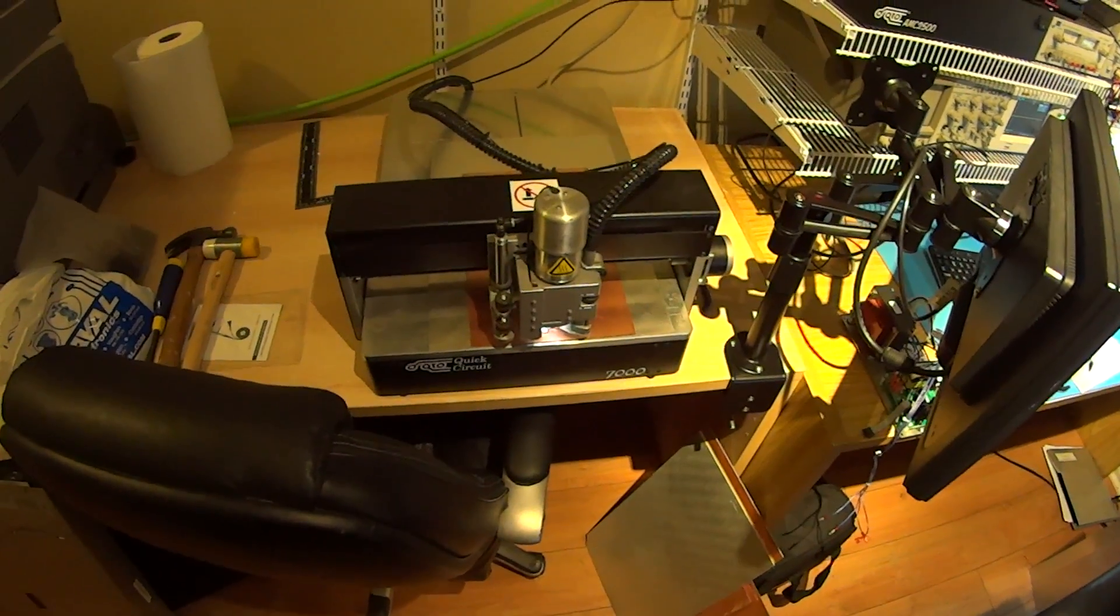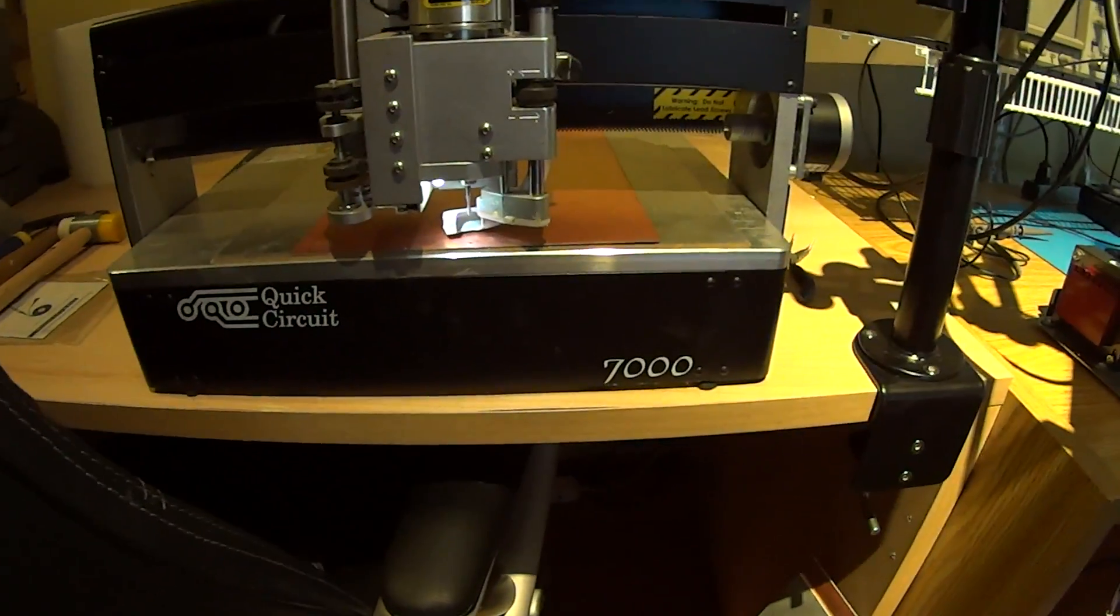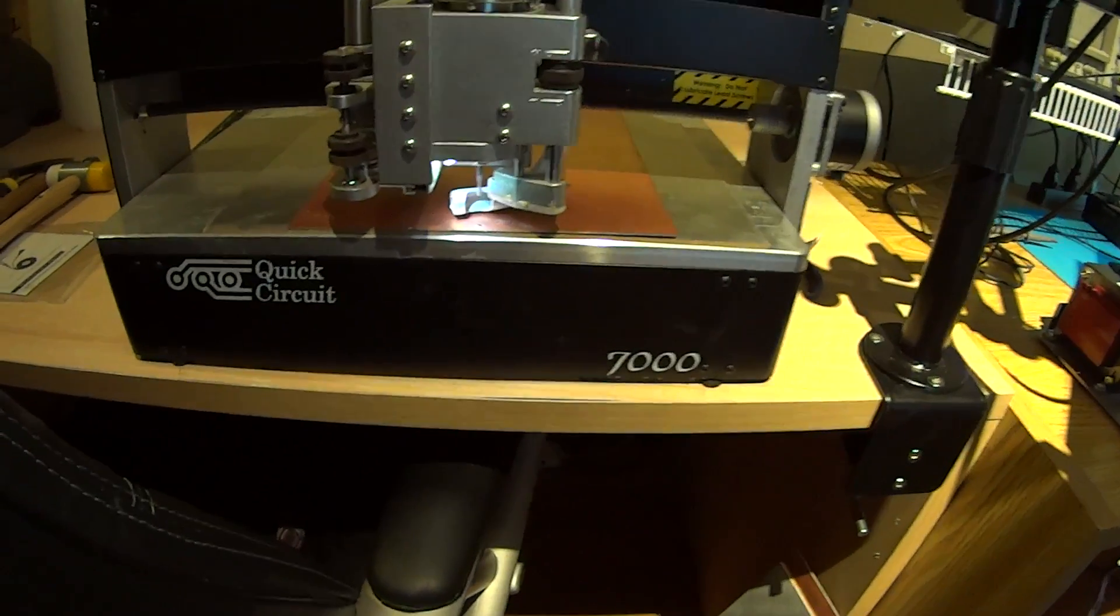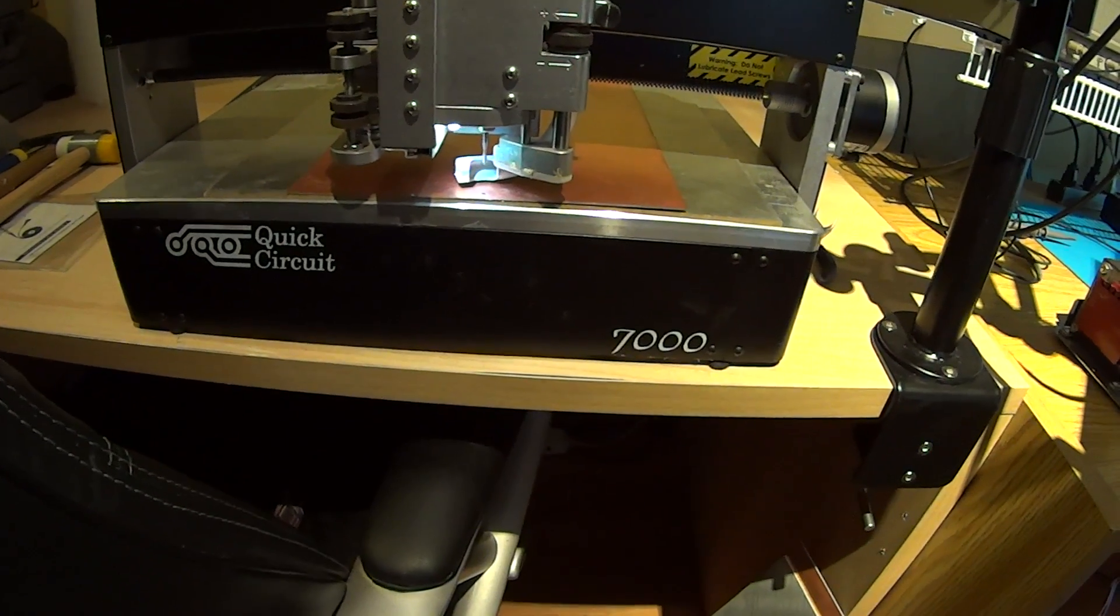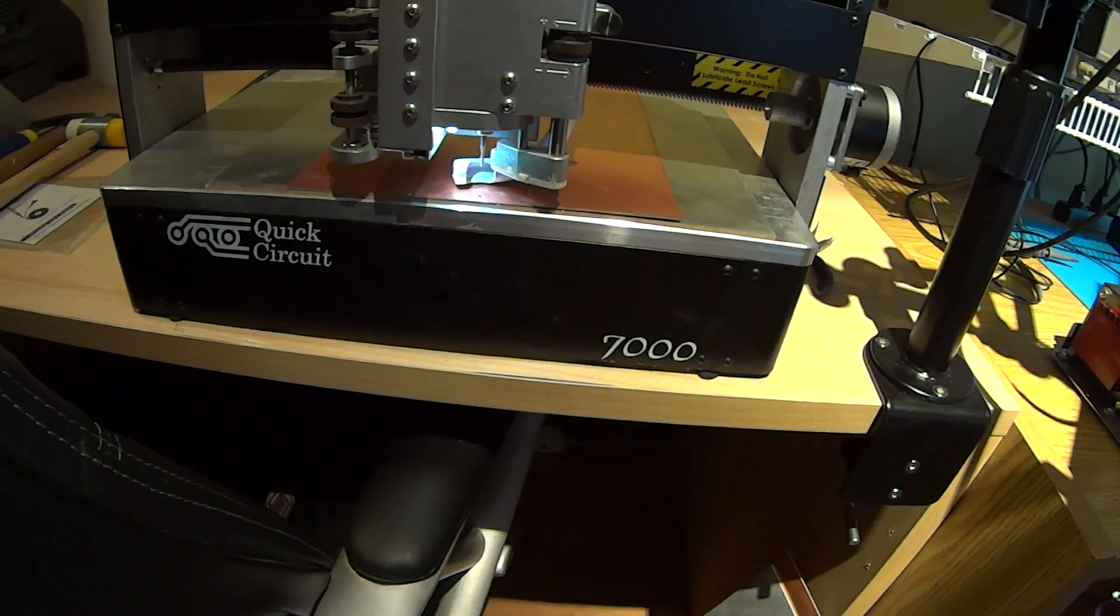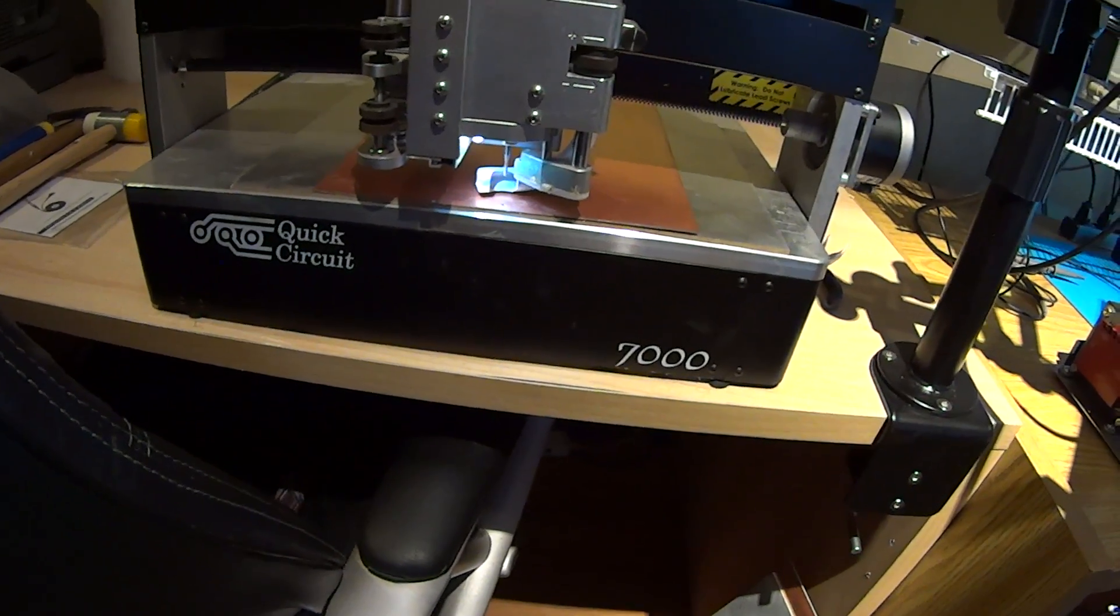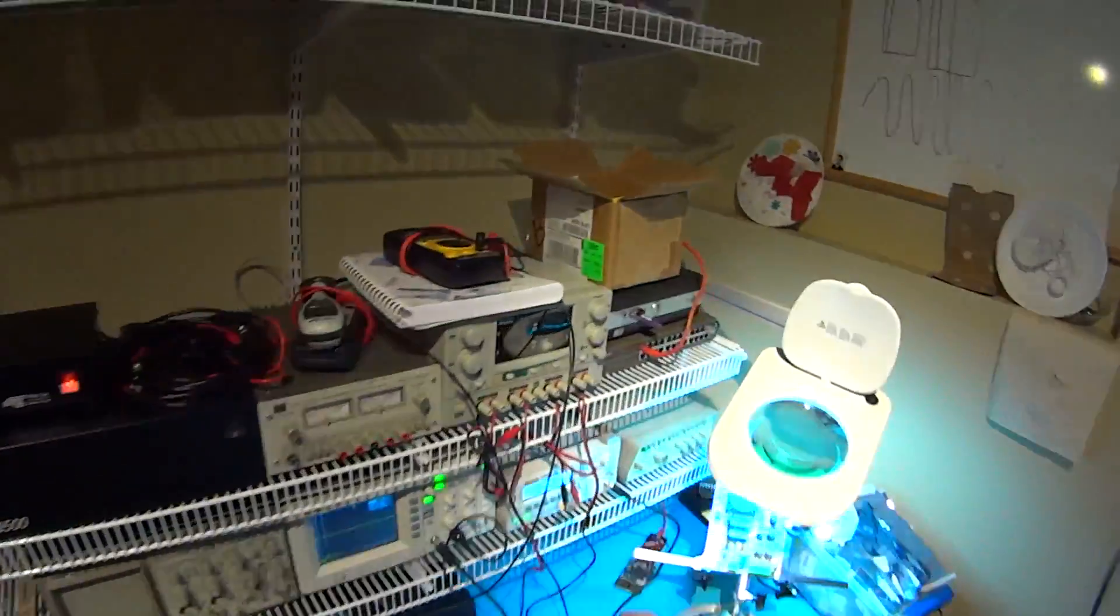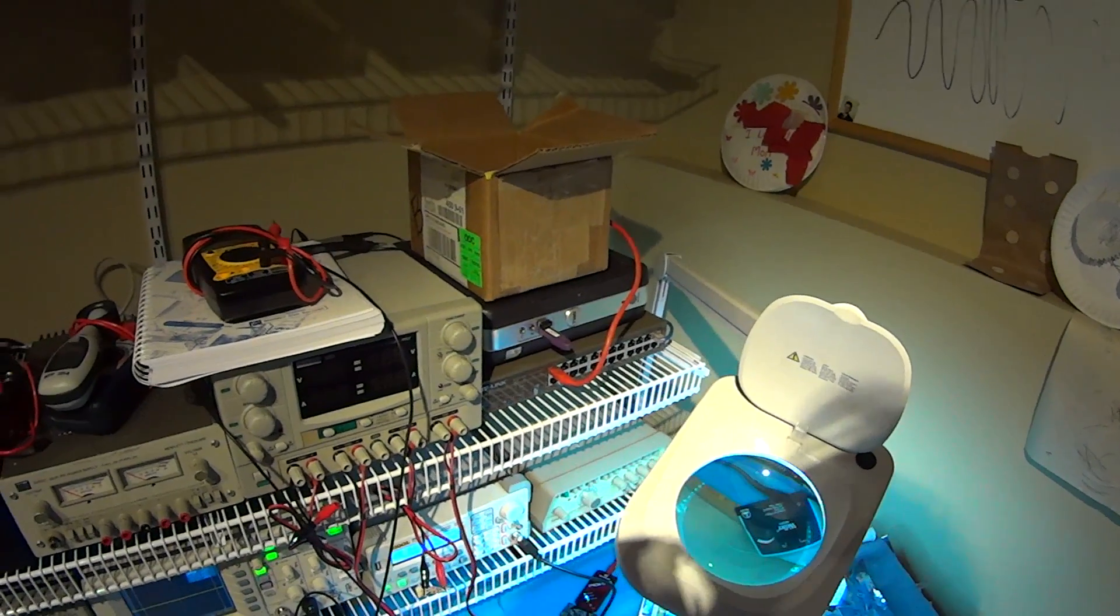This is the Quick Circuit circuit board designer. It basically has a high-speed spindle that can remove the board material. It's similar to etching except it's mechanically done. This is the control unit for it that connects to the PC that's over here, a small Dell small form factor PC running Windows XP.